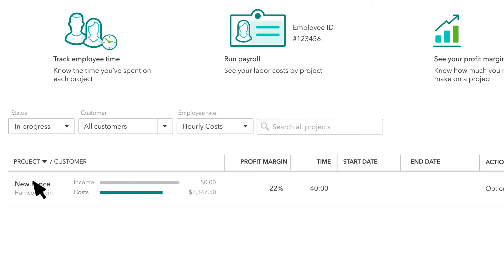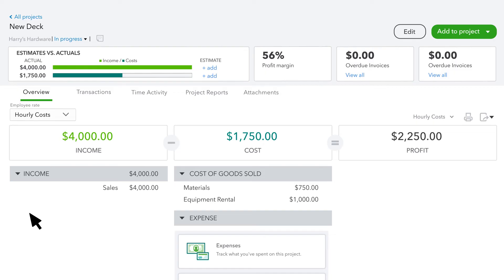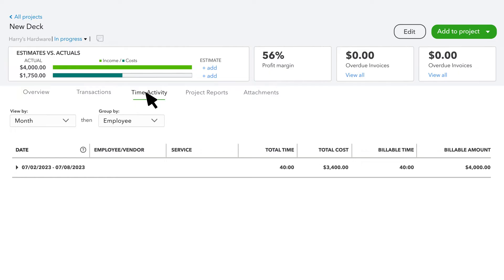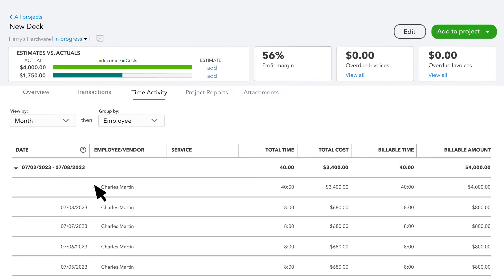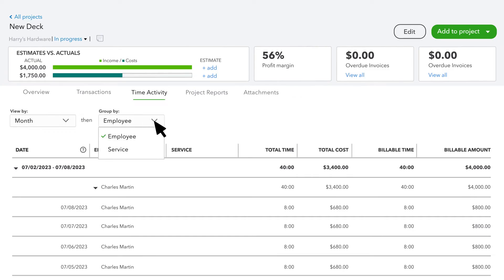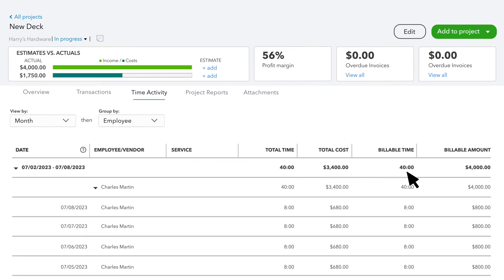If you want to include costs for all time regardless of whether you've paid your employees or contractors, select the Employee Rate drop-down and select Hourly Costs. Select a project to learn more about your time and other costs. Then select Time Activity. QuickBooks breaks down the time you've recorded by month, and you can select an arrow to view by employee, then select the next arrow to view individual time entries. You can also divide up the time by week or service, and group the time by employee or service. You'll also see total time, costs, billable time, and billable amounts for each grouping.